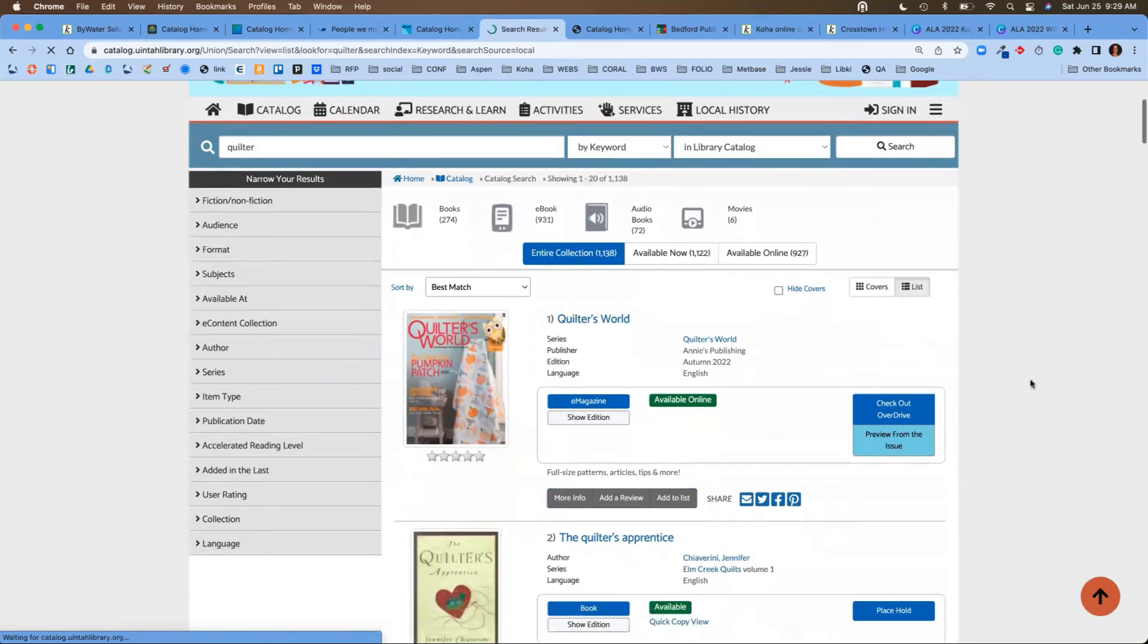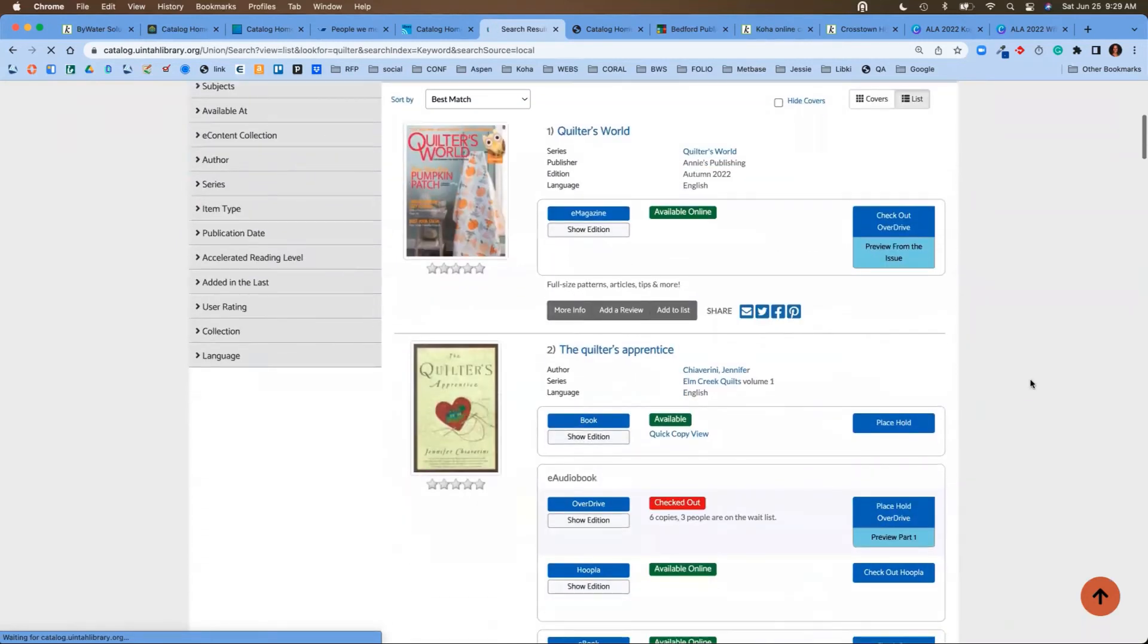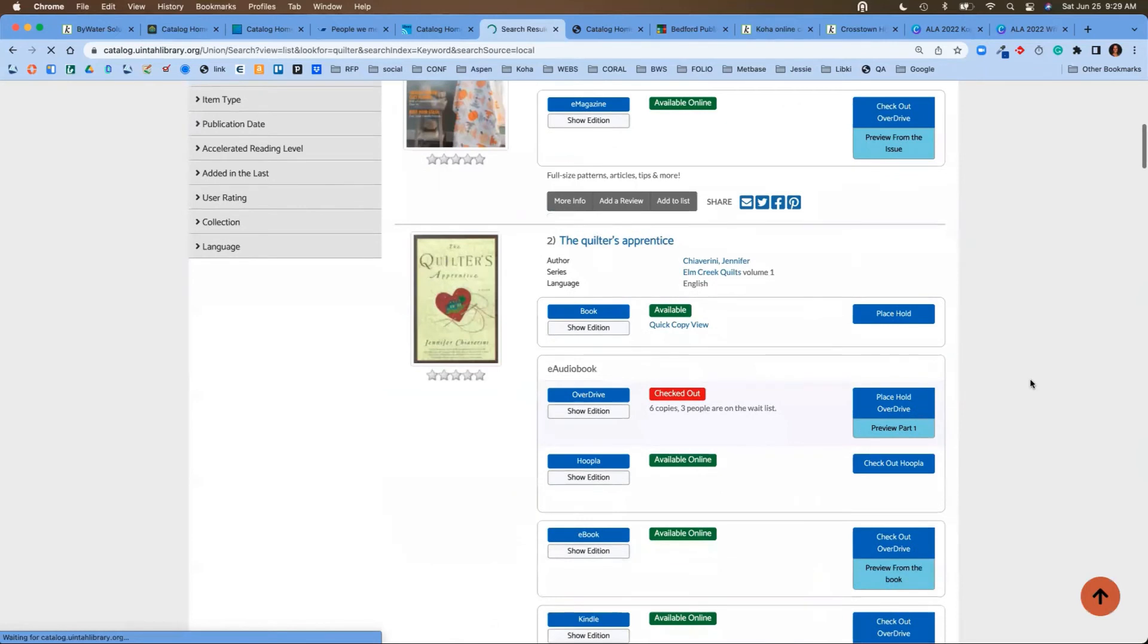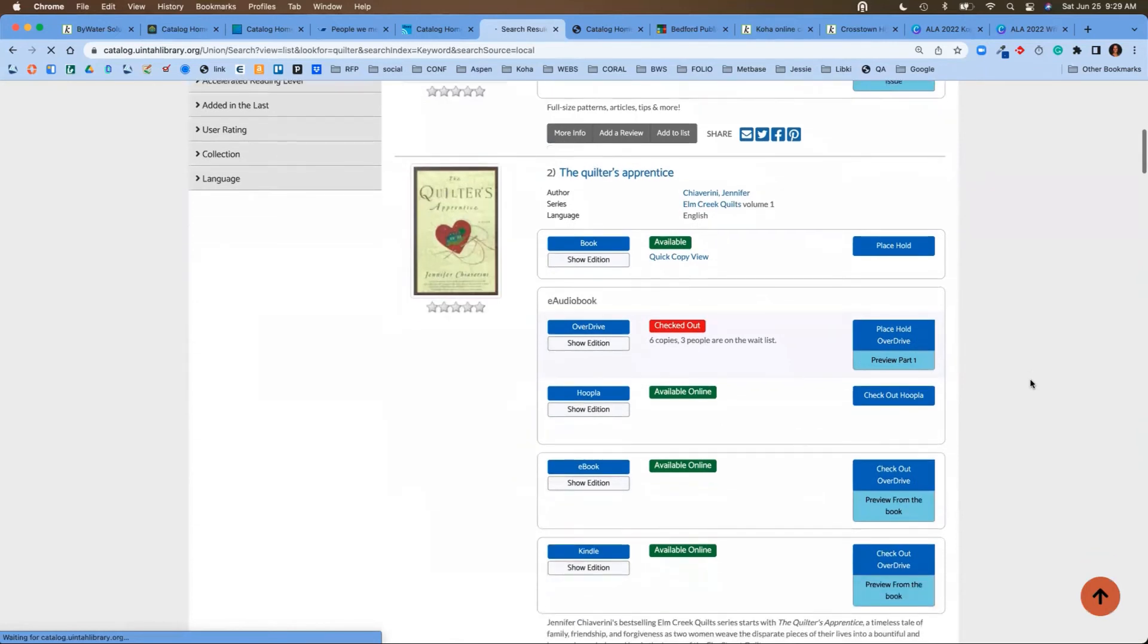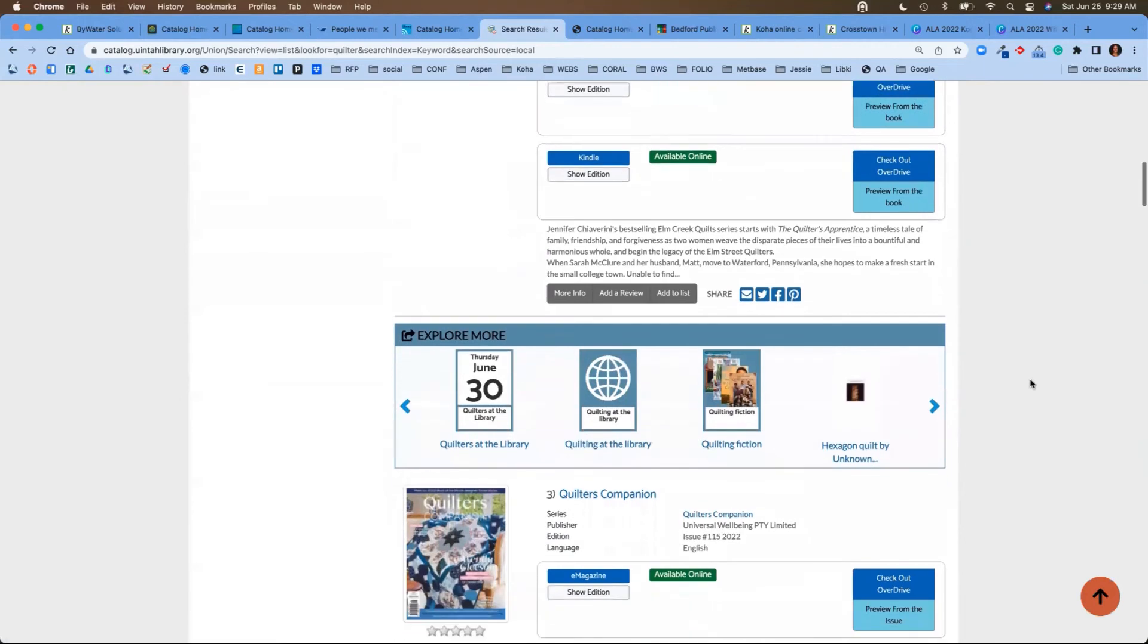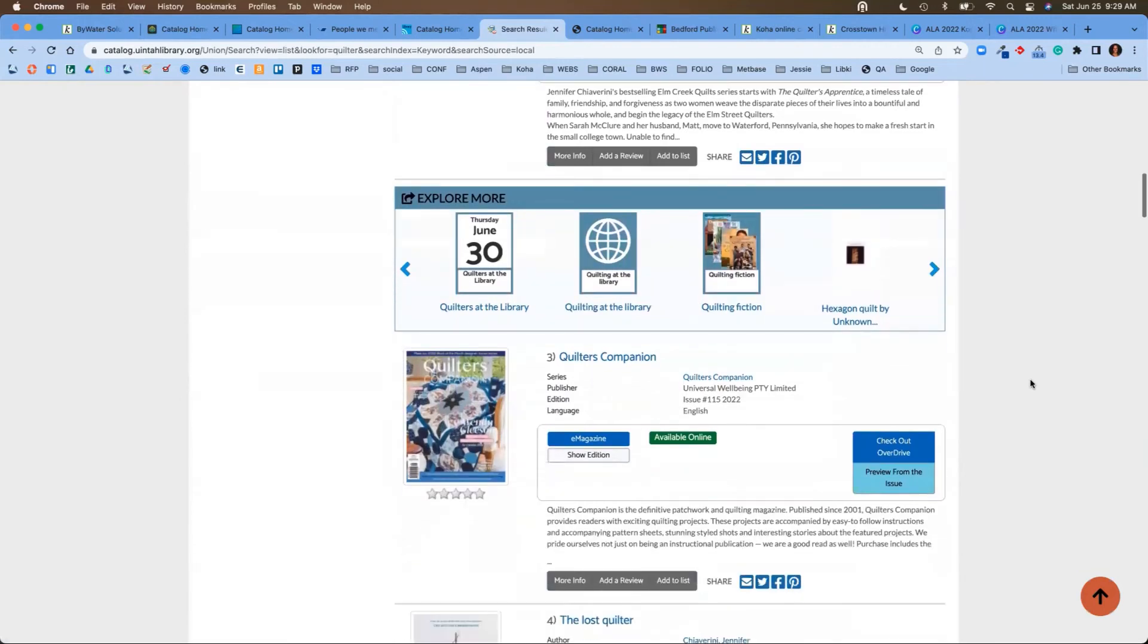The first one I see is an e-magazine from Overdrive. I see the Quilter's Apprentice, which shows me all of the formats that are available. And then we're going to get down to this explore more section.